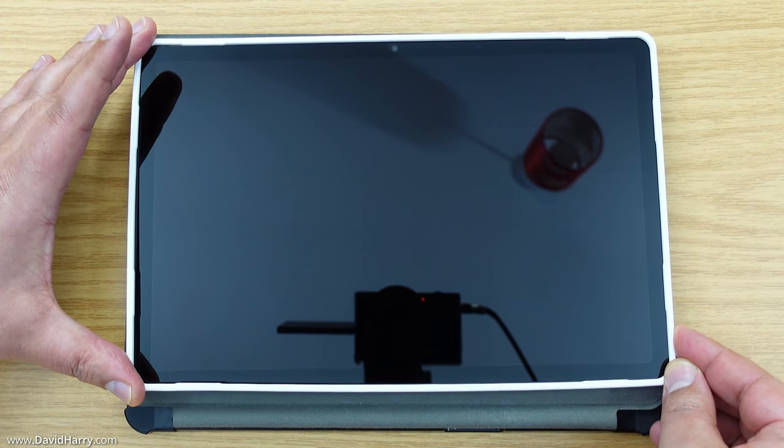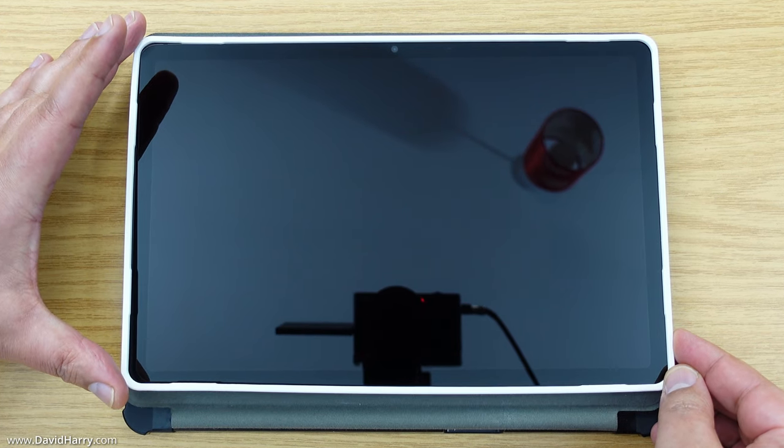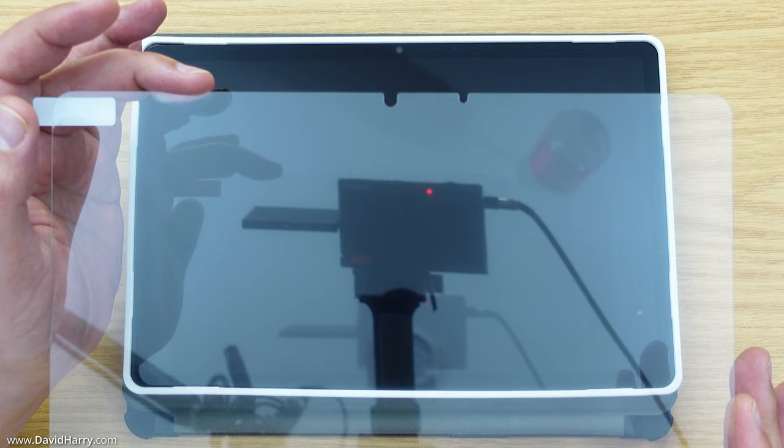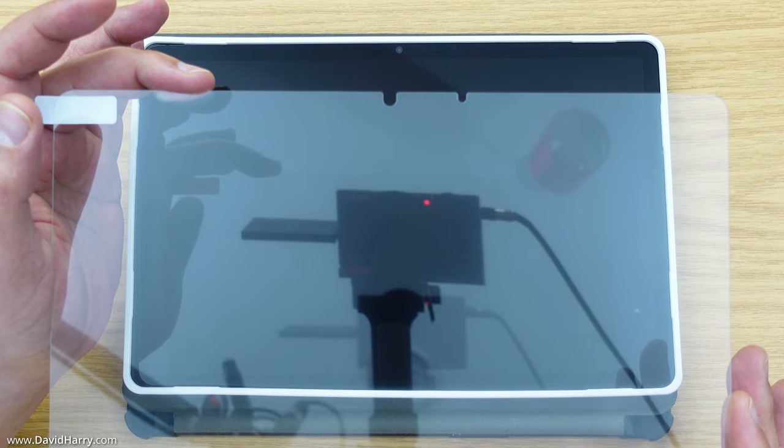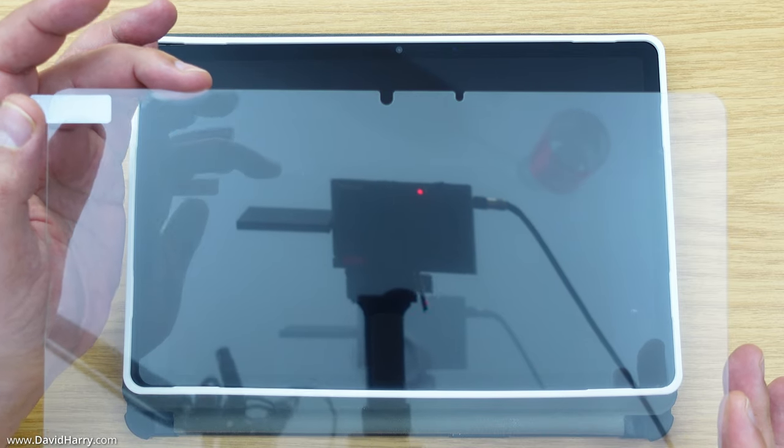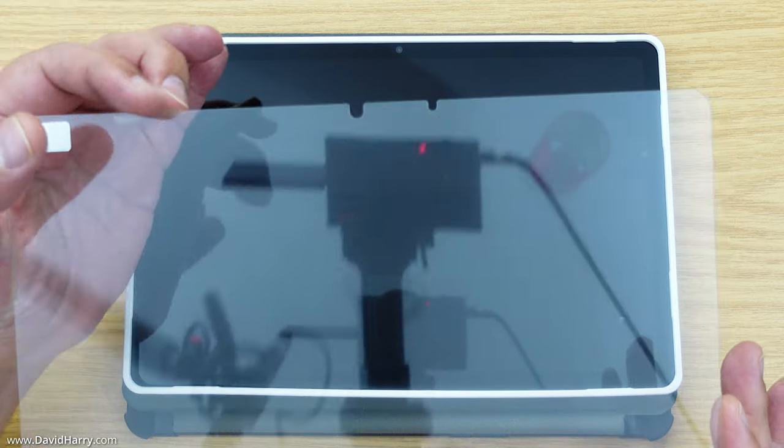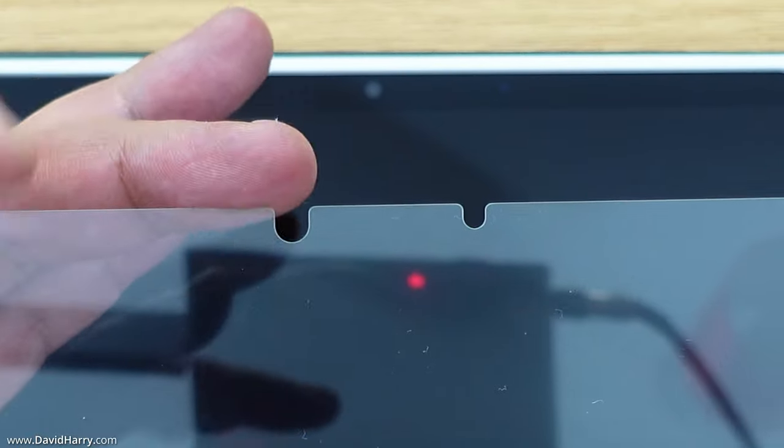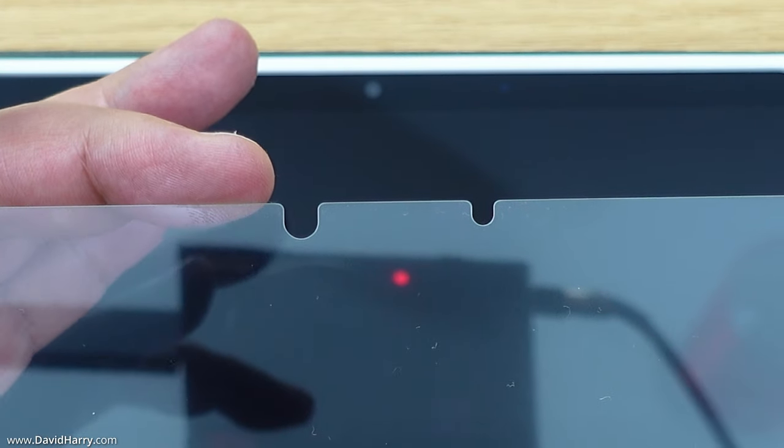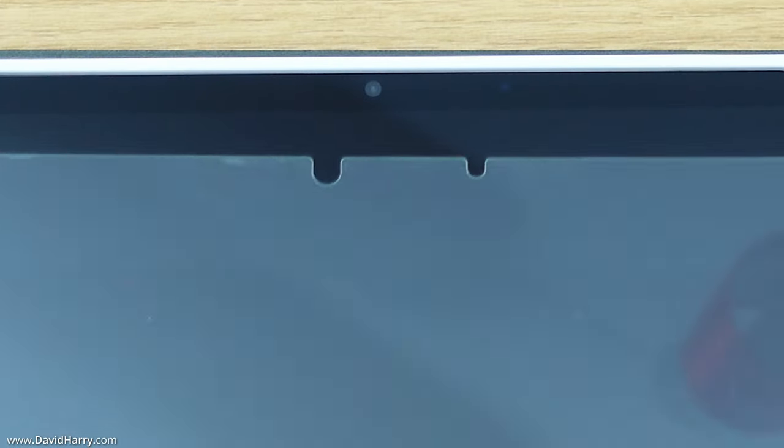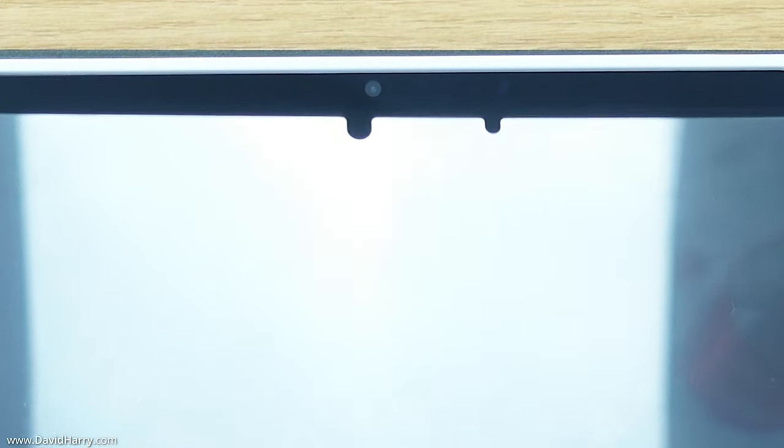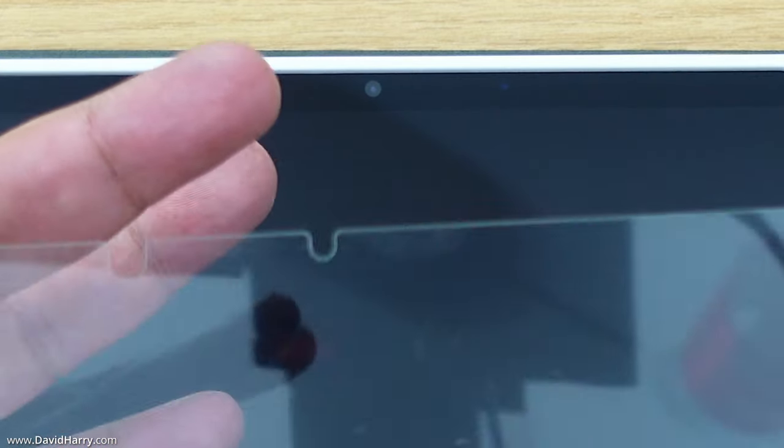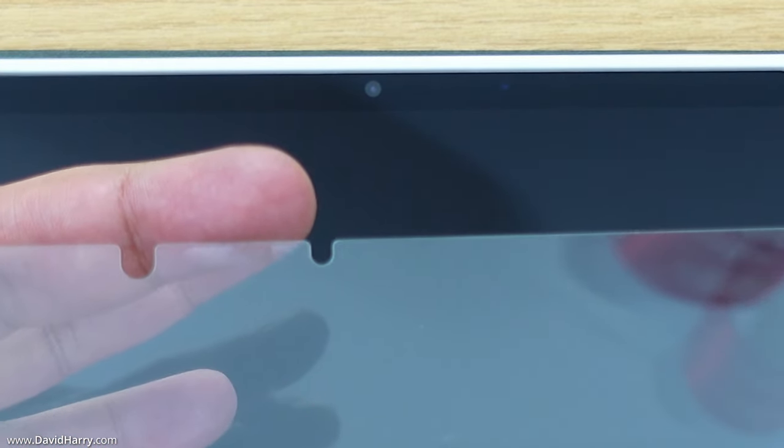I'm quite happy with the way this is going. There we go, I didn't get my fingers on the screen—that's good. It's now time to apply the tempered glass. Just make sure it goes on the right way. There's a notch here in the center of the glass that will line up with the camera.